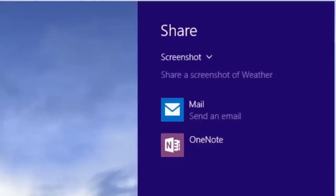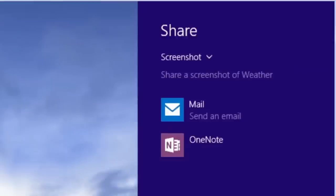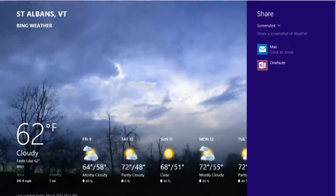We have the option to share using the Mail or OneNote applications. If you have more supported apps installed, they will show in the list. There is no option here to save the screenshot. If we select Mail, it will open the screenshot in the Mail app.